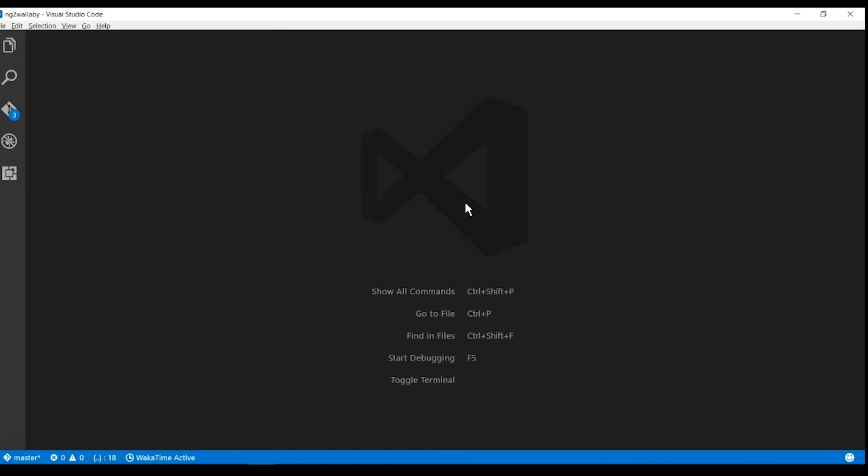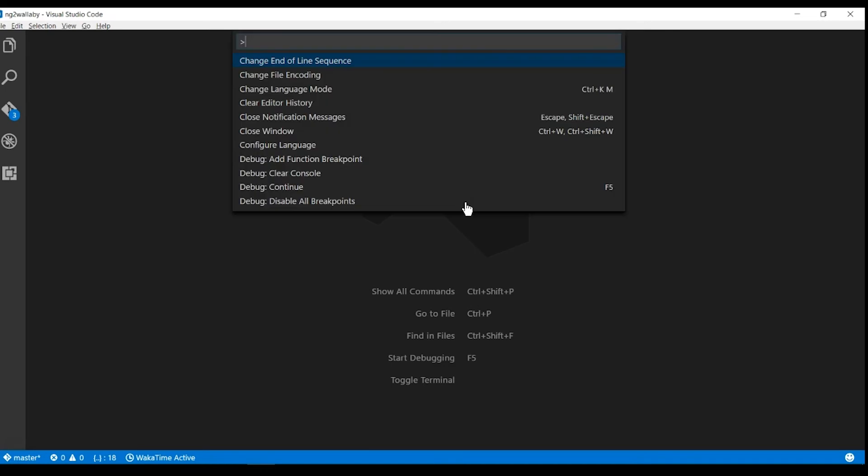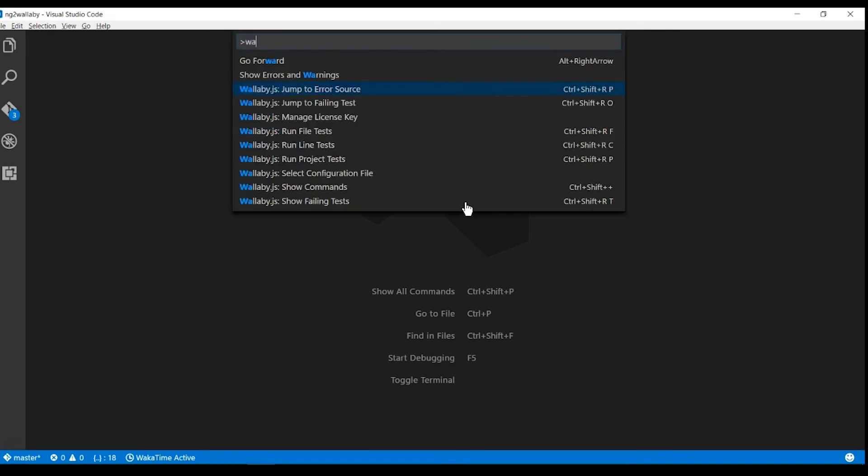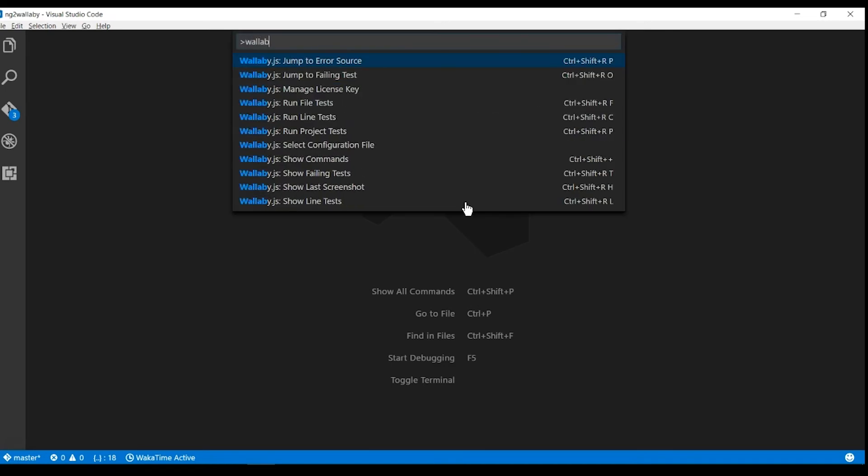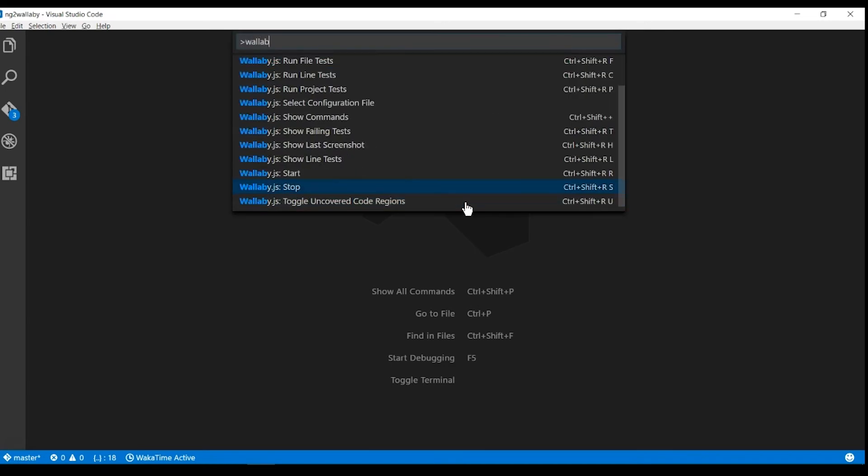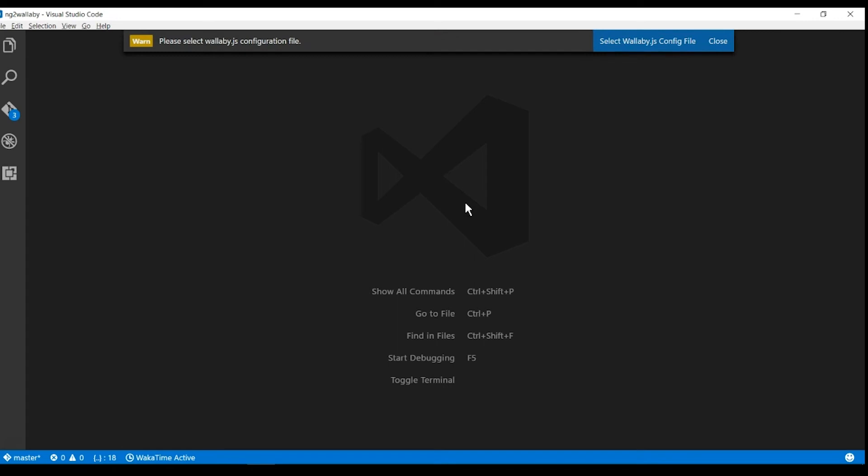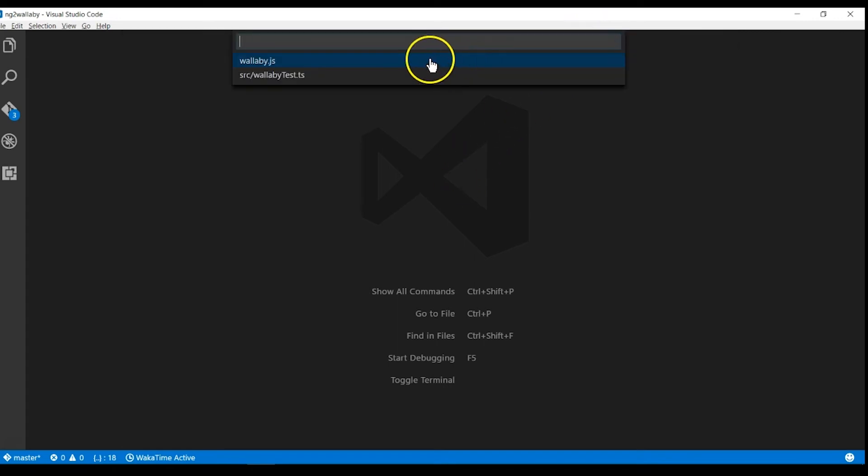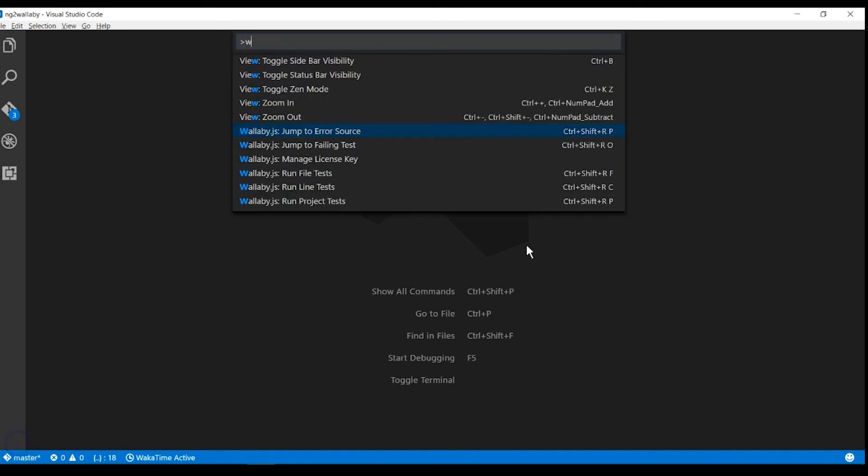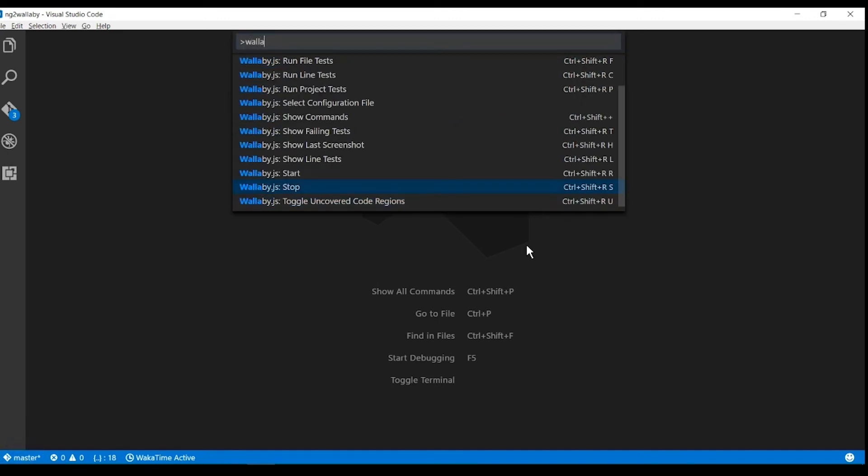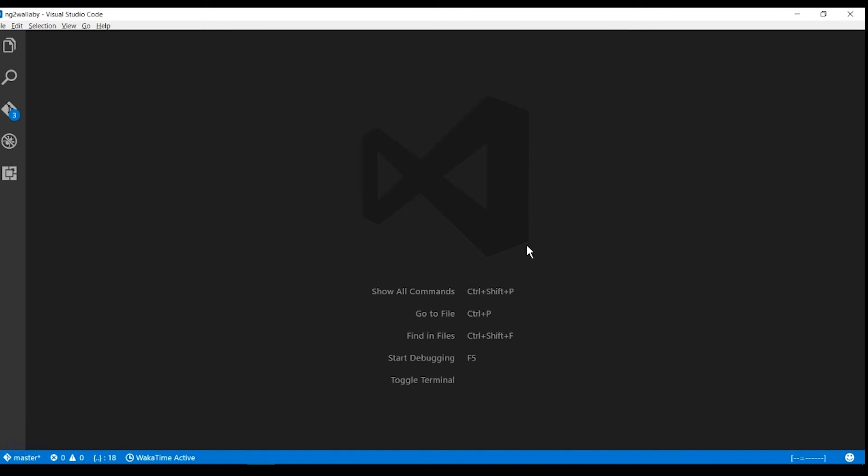Let's start our Wallaby plugin again by hitting Ctrl+Shift+P and clicking on the Wallaby Start command. It can take a minute and once it's done, you should see a passing and failing test icons in the bottom right toolbar.